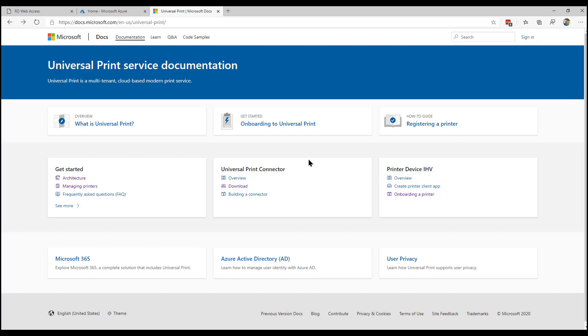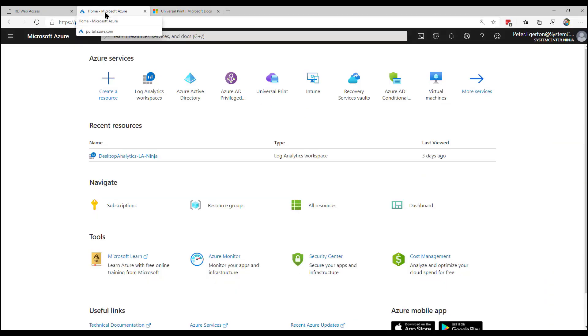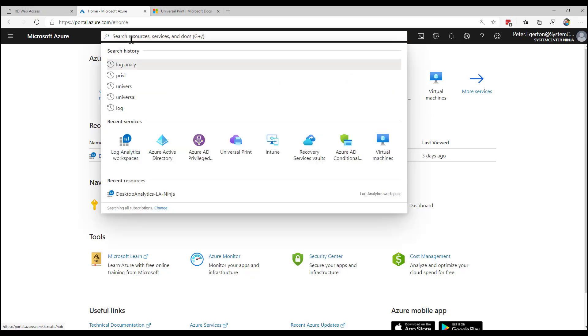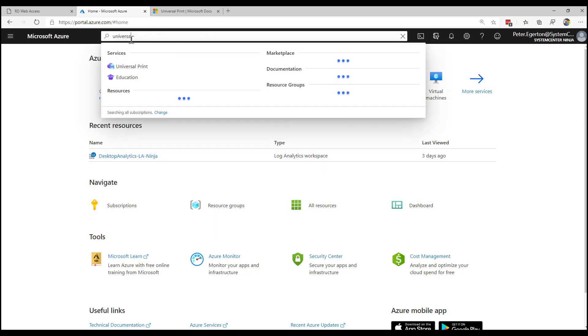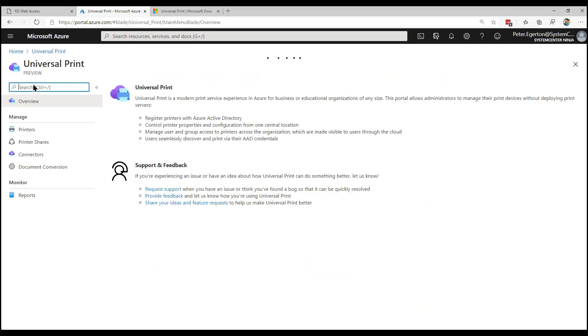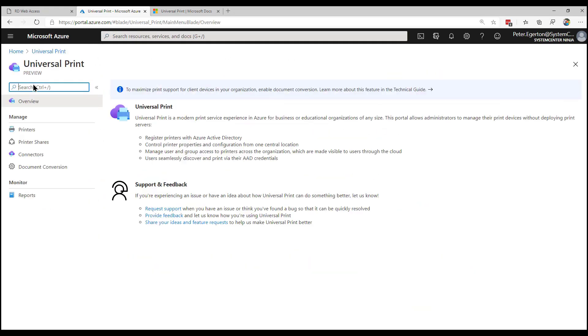So what we're going to do is if we log into the Azure portal, what we'll see is that we've got a universal print blade in here. Just to be clear, it is in the Azure portal. It's not in maybe the MEM admin portal, the endpoint manager admin portal or anything like that. It is a separate blade called universal print. And what we can see if we go in here is you can just see this preview at this time. At least we've got a few options, not a huge amount, printers, printer shares, connectors, document conversion, et cetera.